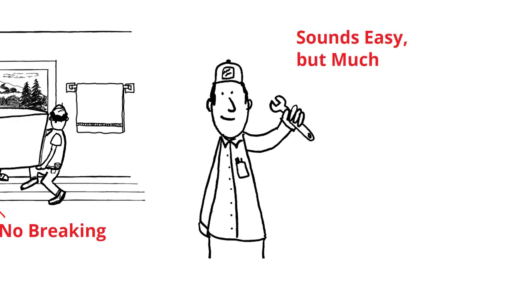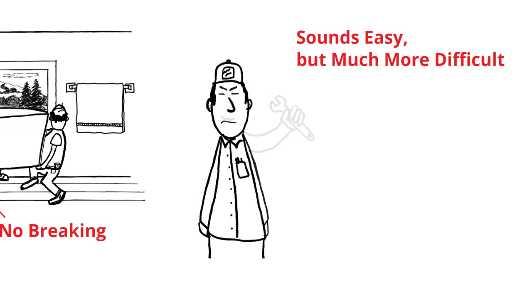Sounds easy enough in theory, but it's much more difficult to do quickly and successfully.